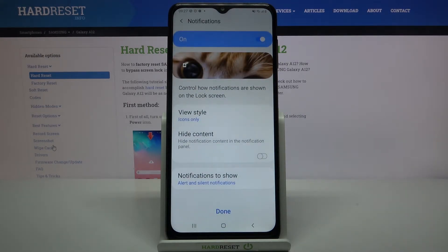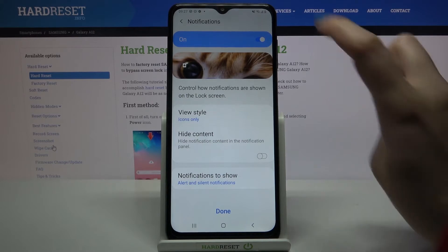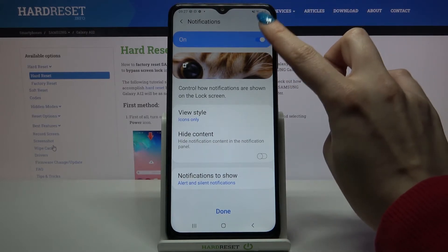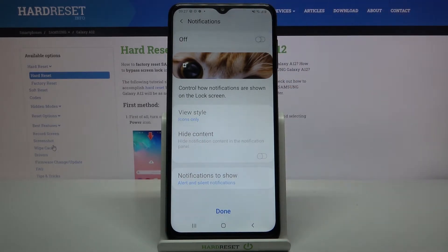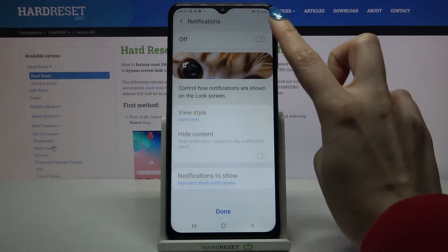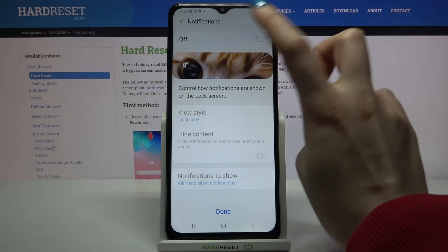If you want to disable notifications on your lock screen, just click on the switcher over here. You can turn them back on by tapping again.